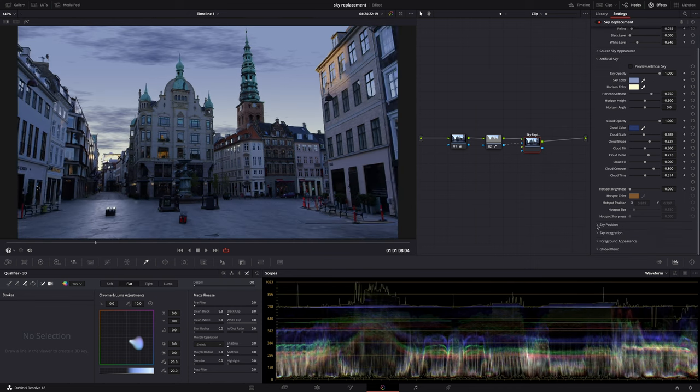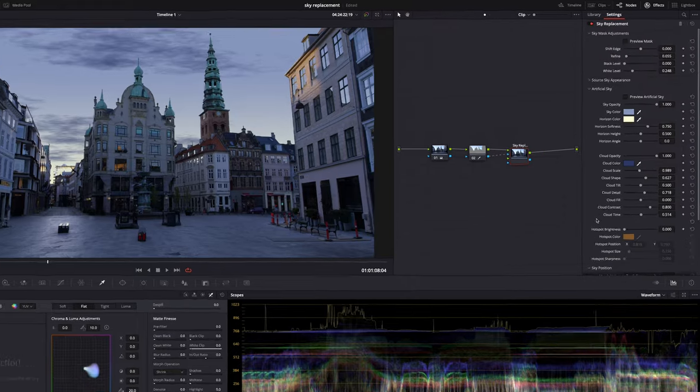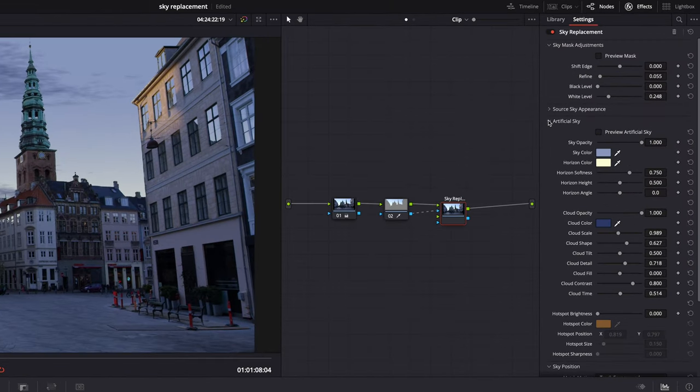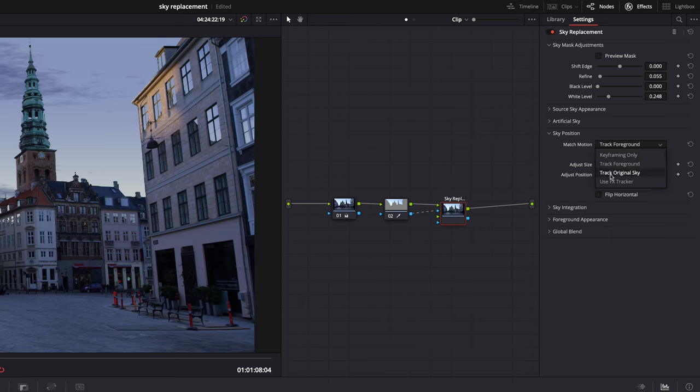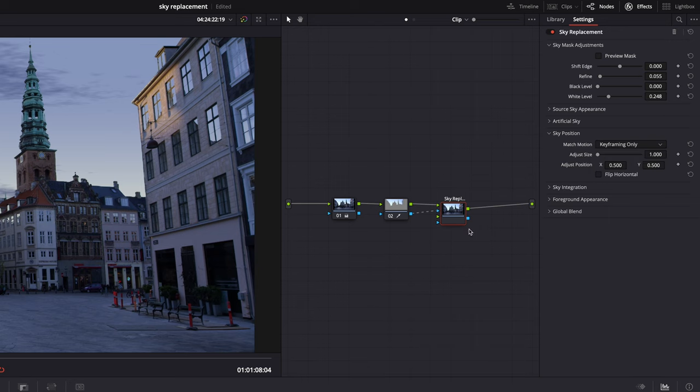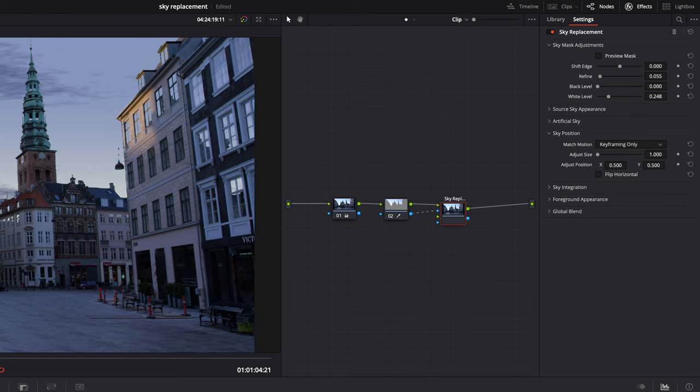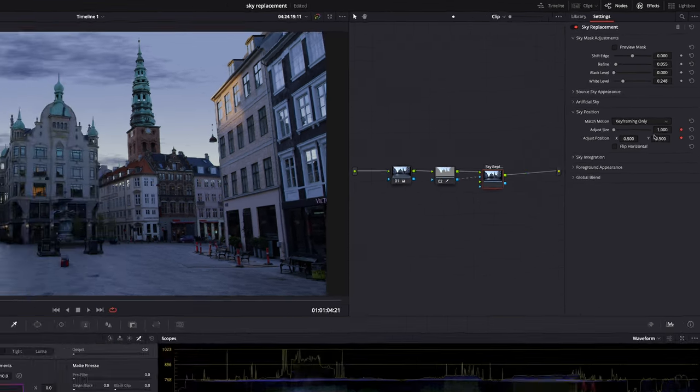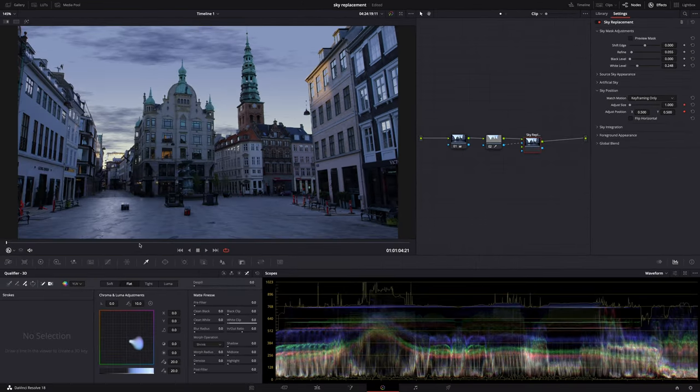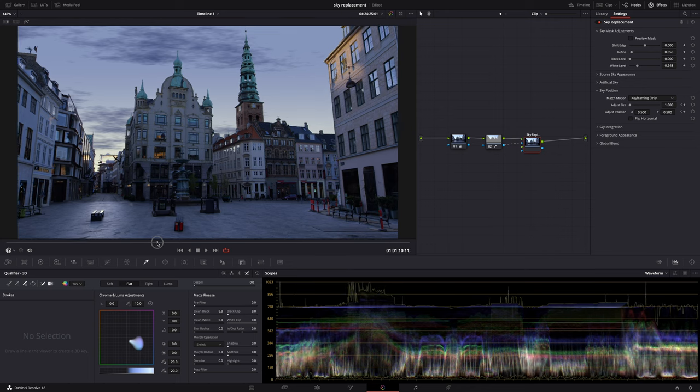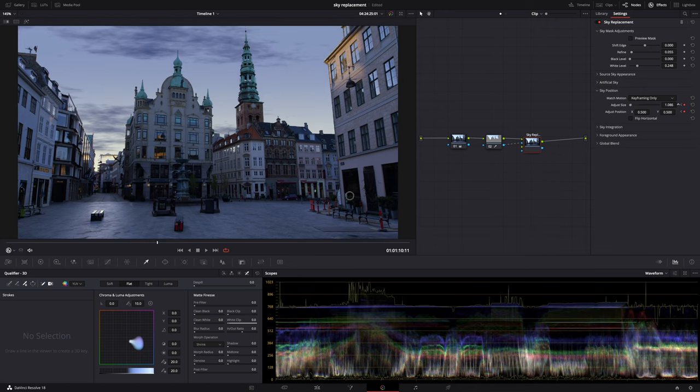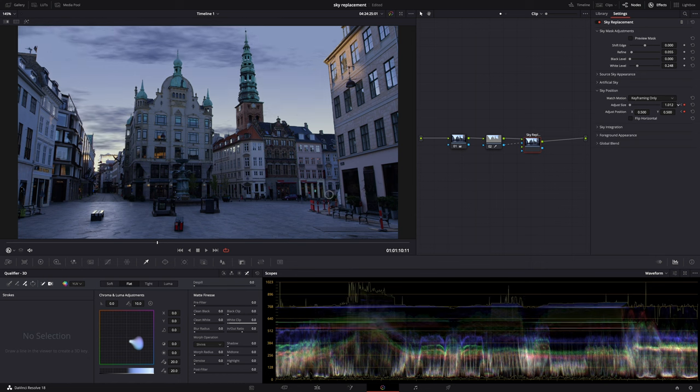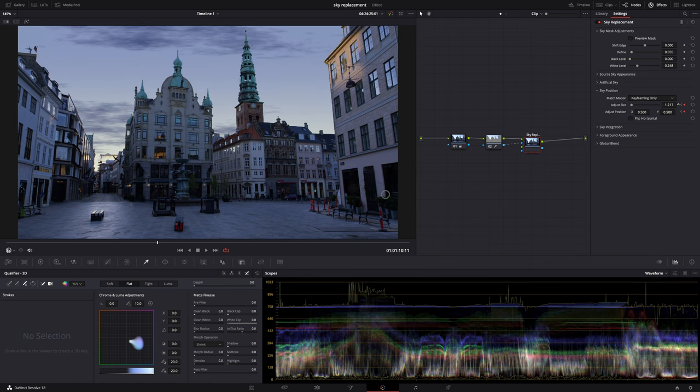You can keyframe it yourself. You can track the foreground, track the original sky, or use the effects tracker. If it's a static shot with a bit of camera shake or a bit of panning, then just use the automatic track foreground option. And this is actually the most difficult part. And it all depends on what your footage looks like, how it moves. I still have to learn myself which option is best for which type of footage. It's not that easy.